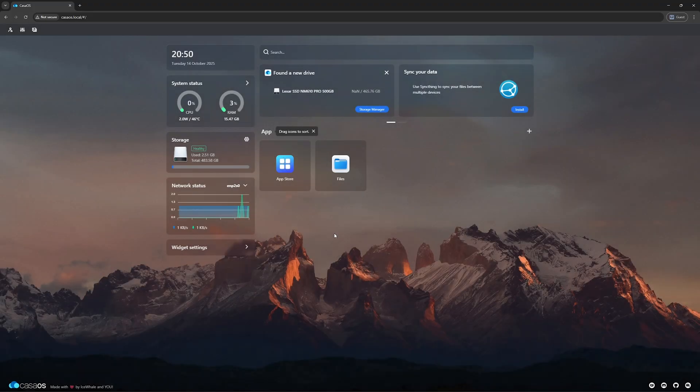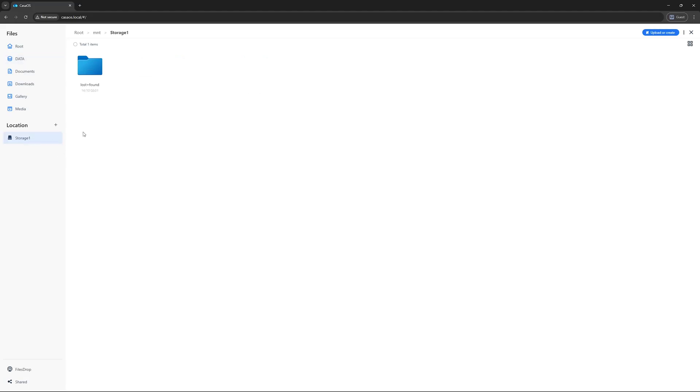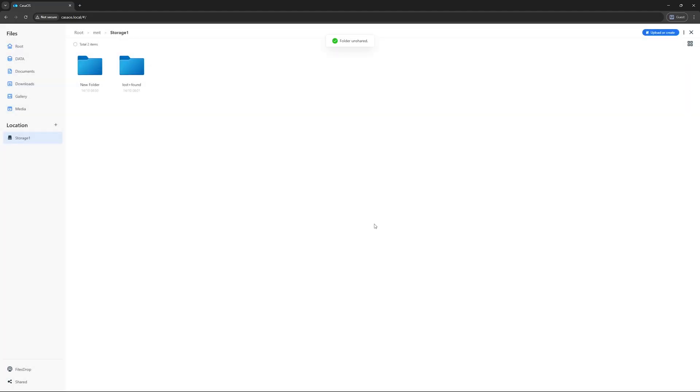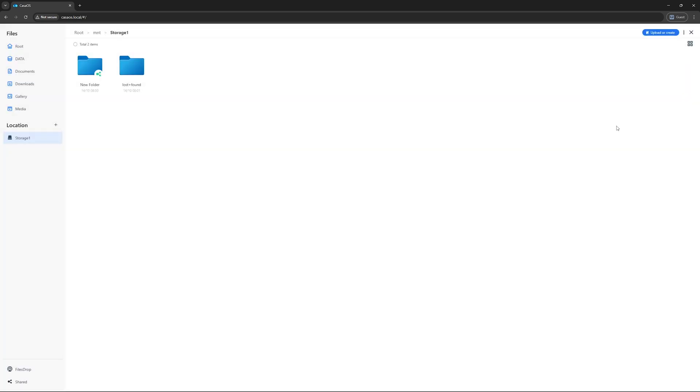Next, we will create a shared folder. Go to File Manager. Open Storage 1 and create a new folder. You can name it whatever you like. Once created, right-click on it and select Share. A window will pop up showing the network address of your shared folder. Since I'm using Windows, I'll copy the first address.